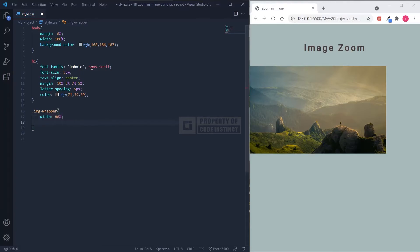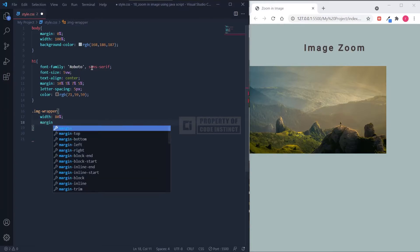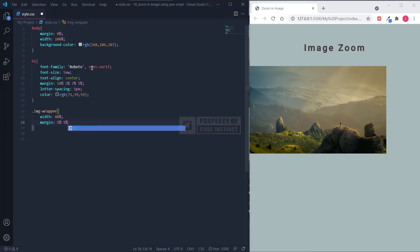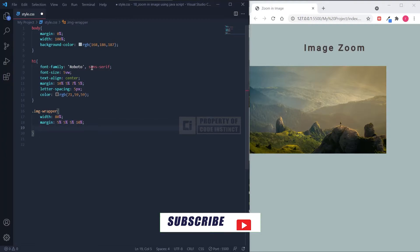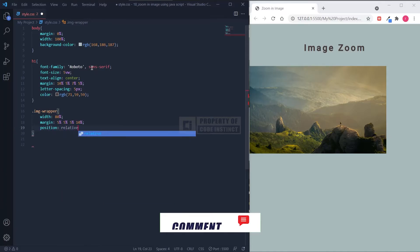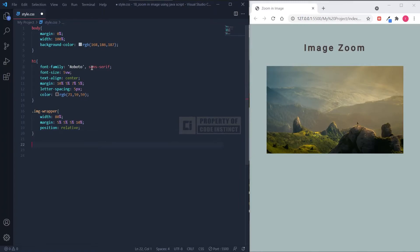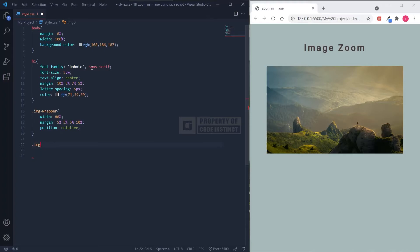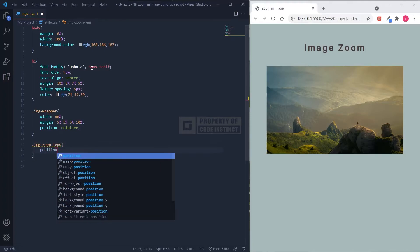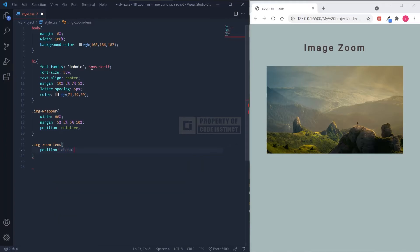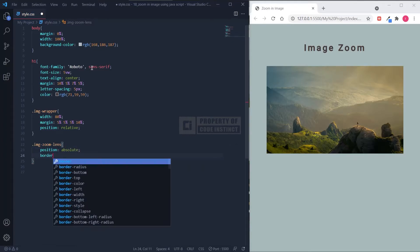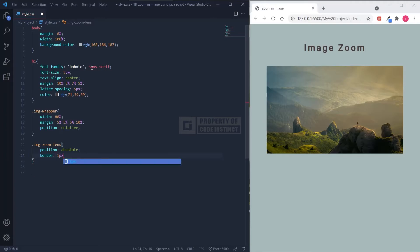For the wrapper section, I'll set the width to 80% of the body width, set the position to relative, and set the margin as seen in the video. In the next section, I will set up a rectangle that acts as a lens that will zoom the image bigger. I set the position to absolute with a one-pixel white rectangle border.